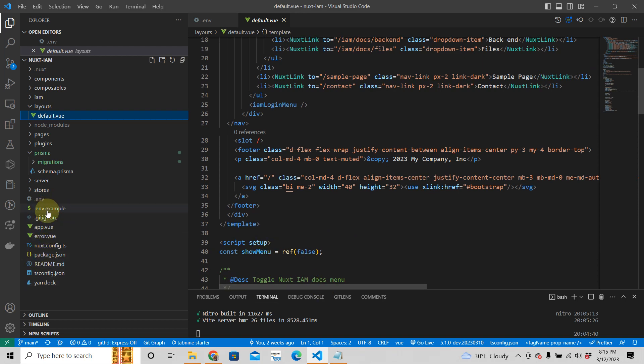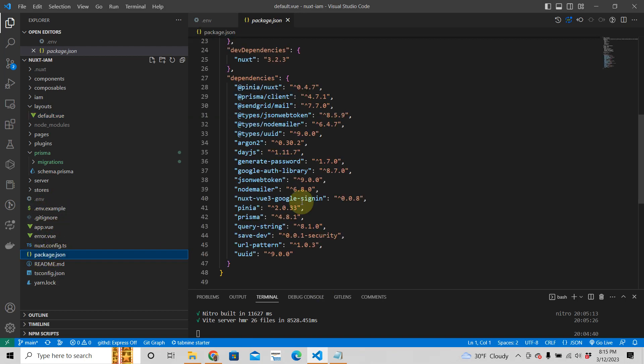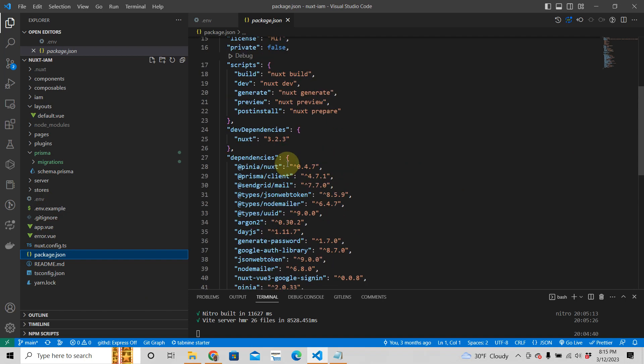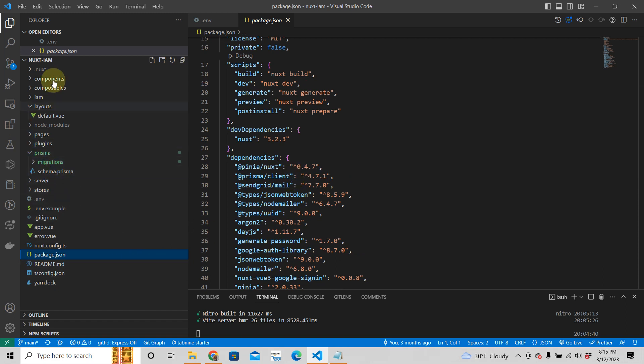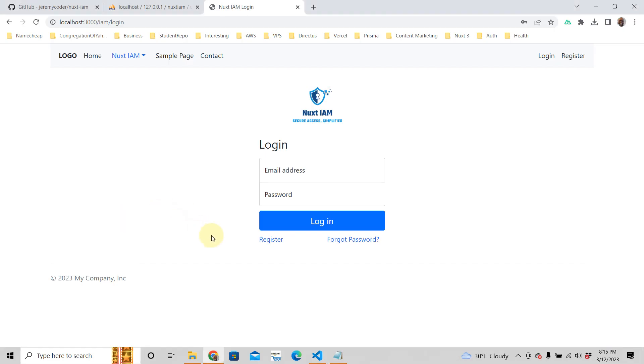That way, we don't force you to either use Bootstrap or to use Tailwind, which is quite popular right now. You can use whatever you want. So I'm not sure if the Tailwind classes would fight with the Bootstrap classes, by the way.